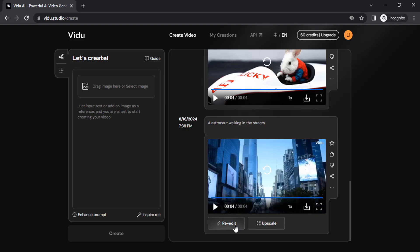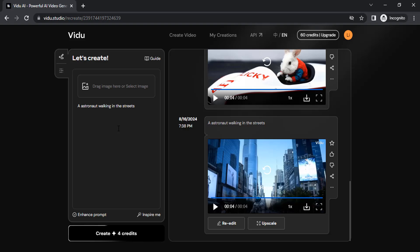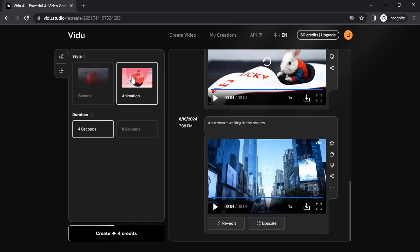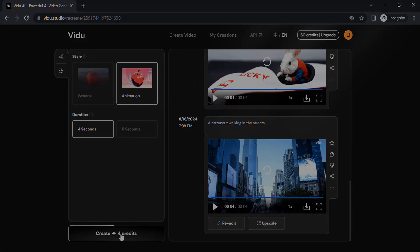You can also click on re-edit and edit your prompts again to generate different videos. Let me try this same prompt with the animation style. Go to settings and click on animation, and let's generate.